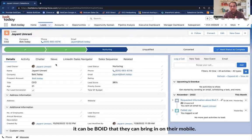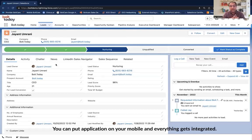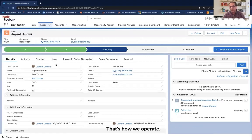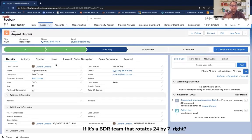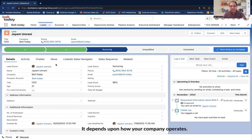You can put an application on your mobile and everything gets integrated — that's how we operate. A second option is they can work only through the systems if it's a BDR team that rotates 24 by 7. It depends on how your company operates.